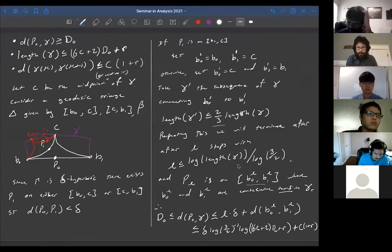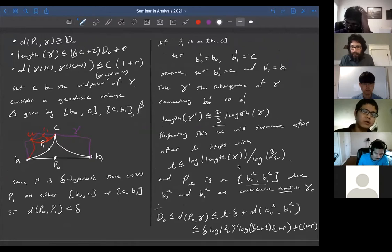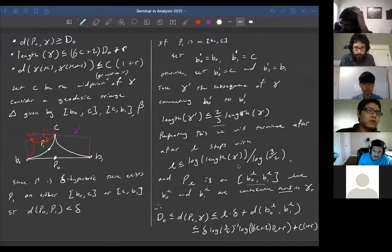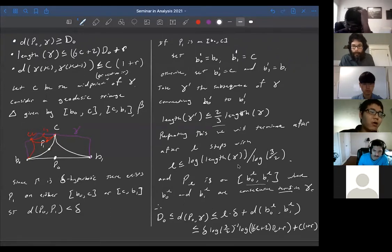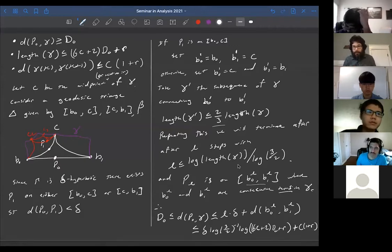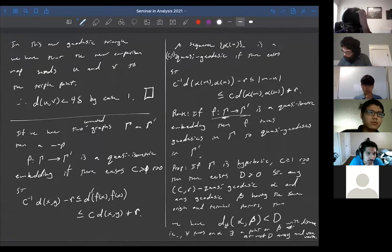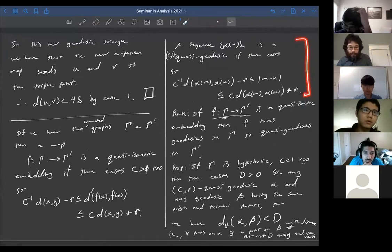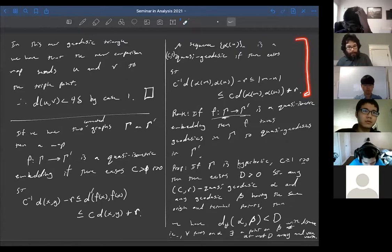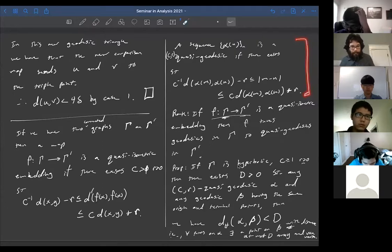Any questions about this? A student asks: is the quasi-geodesic defined on integers? The quasi-geodesic is just defined as a finite sequence of points. Everything here is done with sequences and graphs as a discrete metric space. Last time I talked about how we can view graphs as a continuous metric space, but today everything has been as a discrete metric space.